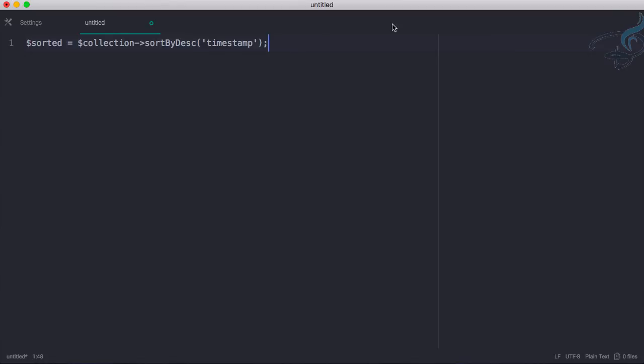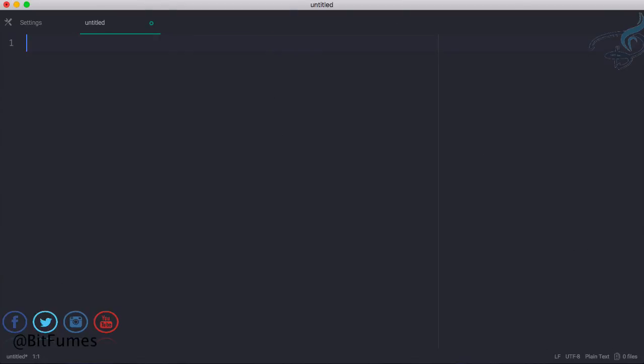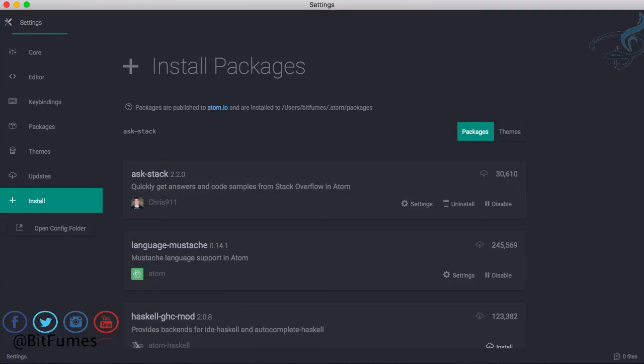This is all about the Ask Stack package. This is because I love the Atom editor so great, and we will meet in the next episode. Till then, if you have any problem just feel free to message me. Don't forget to subscribe and like BitFumes on Facebook, Twitter and Instagram. Bye bye.